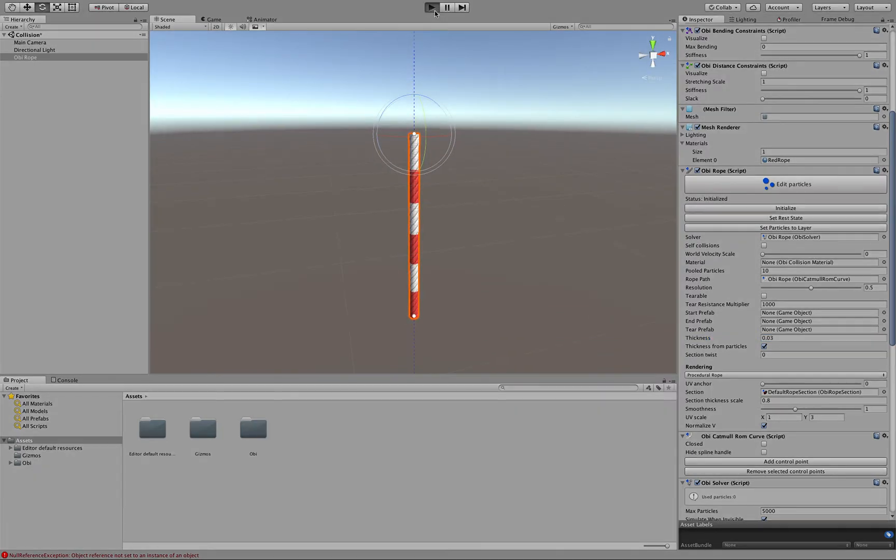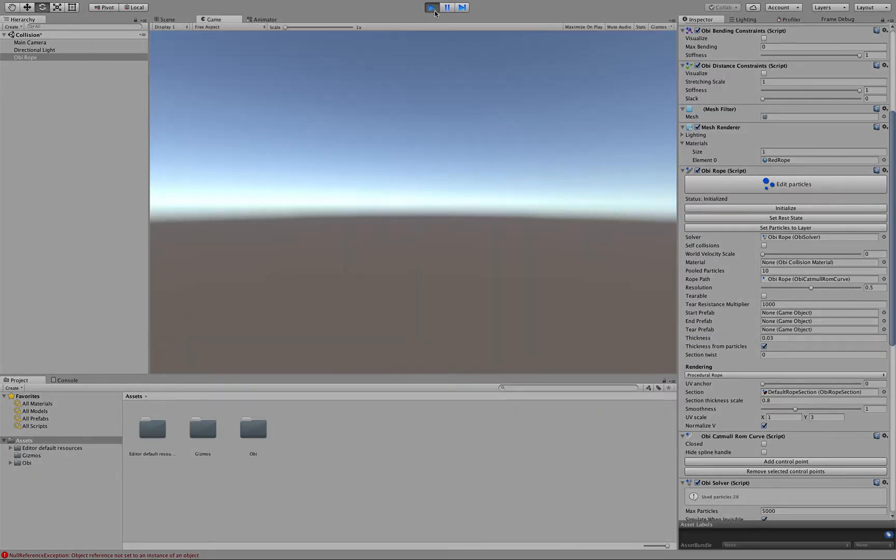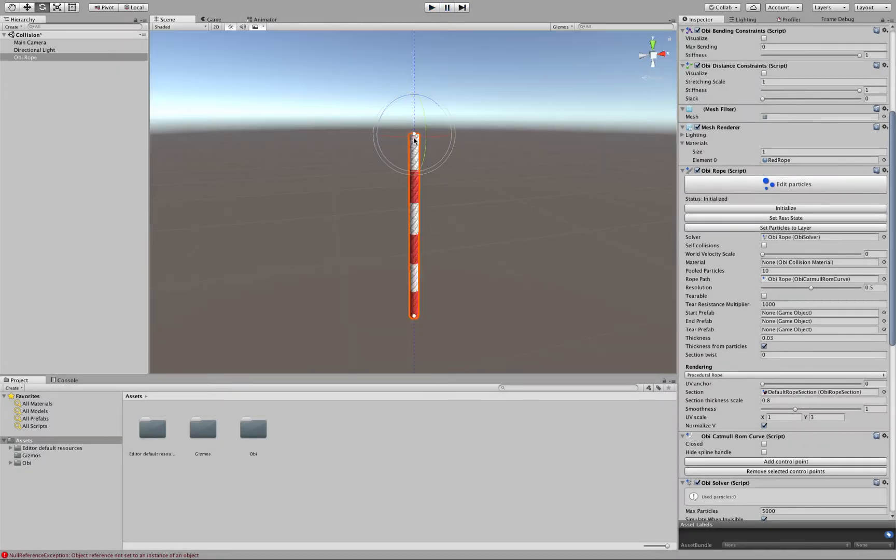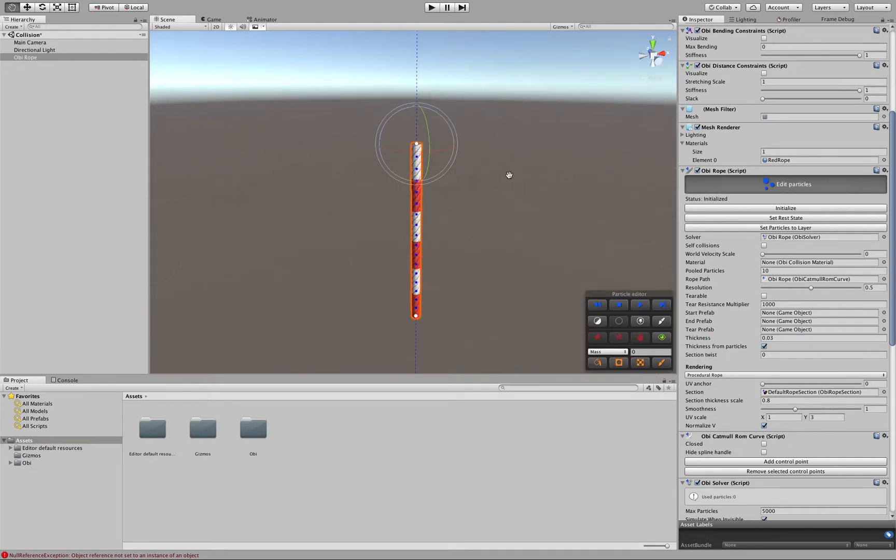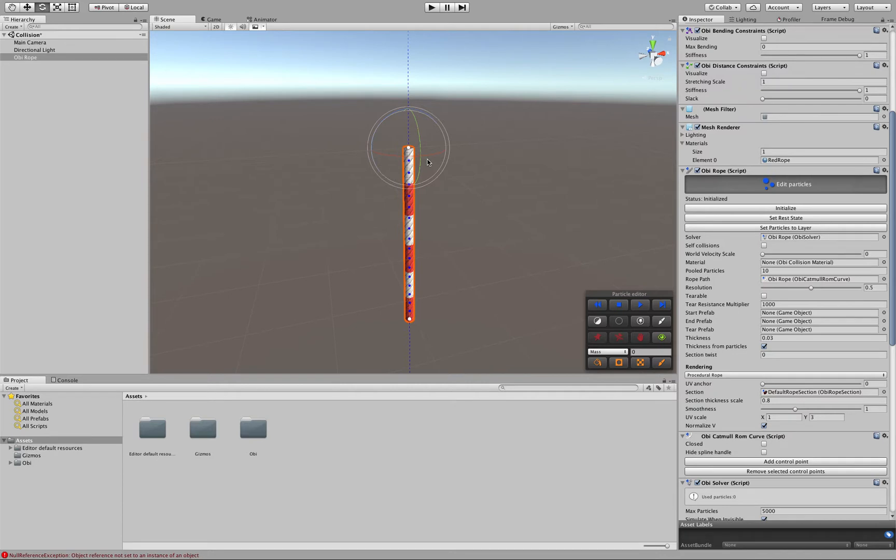Now, if we click Play, our rope will just fall due to gravity. So what we have to do is enter Edit Particle mode again and select some of the particles at the end of it to fix them in place.